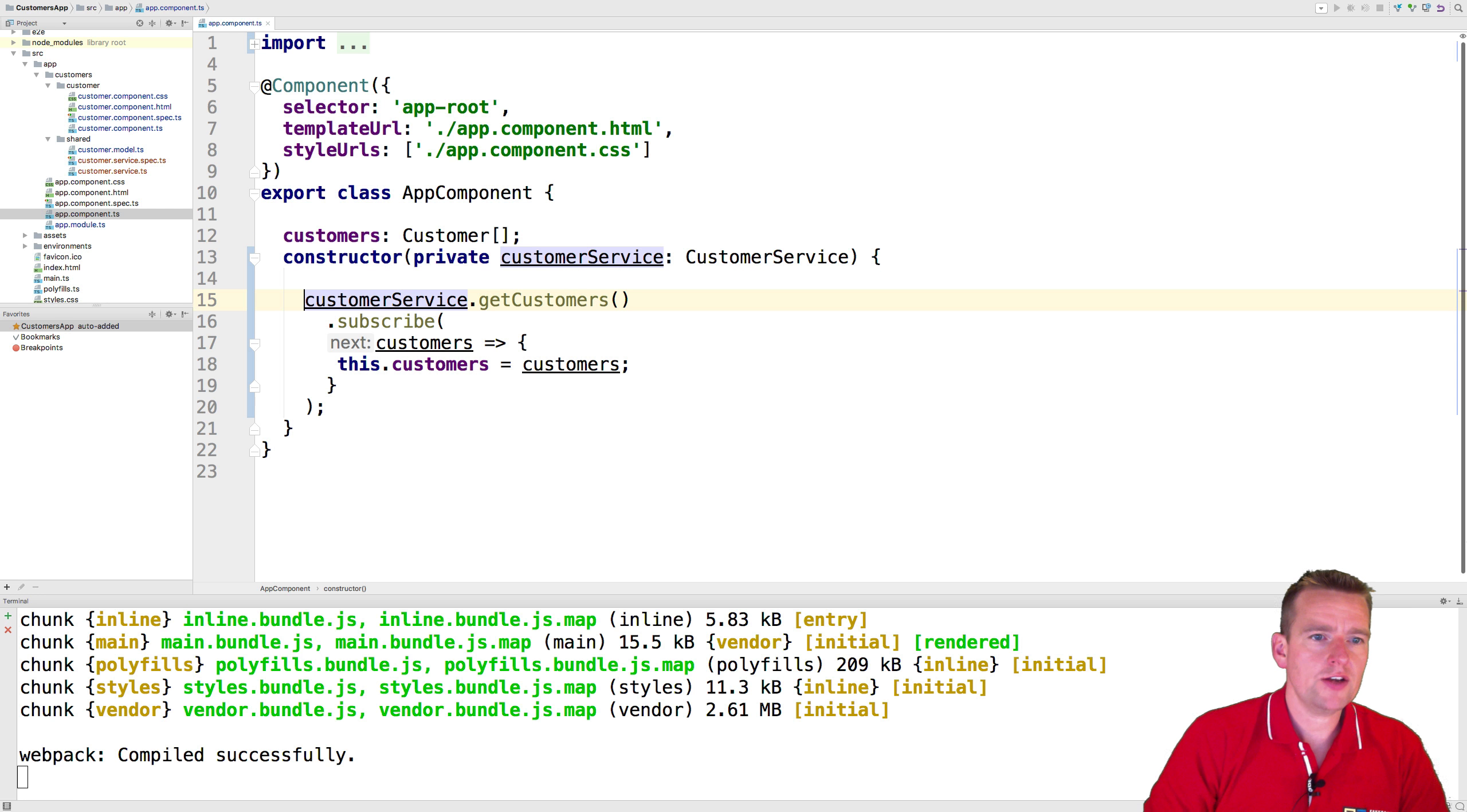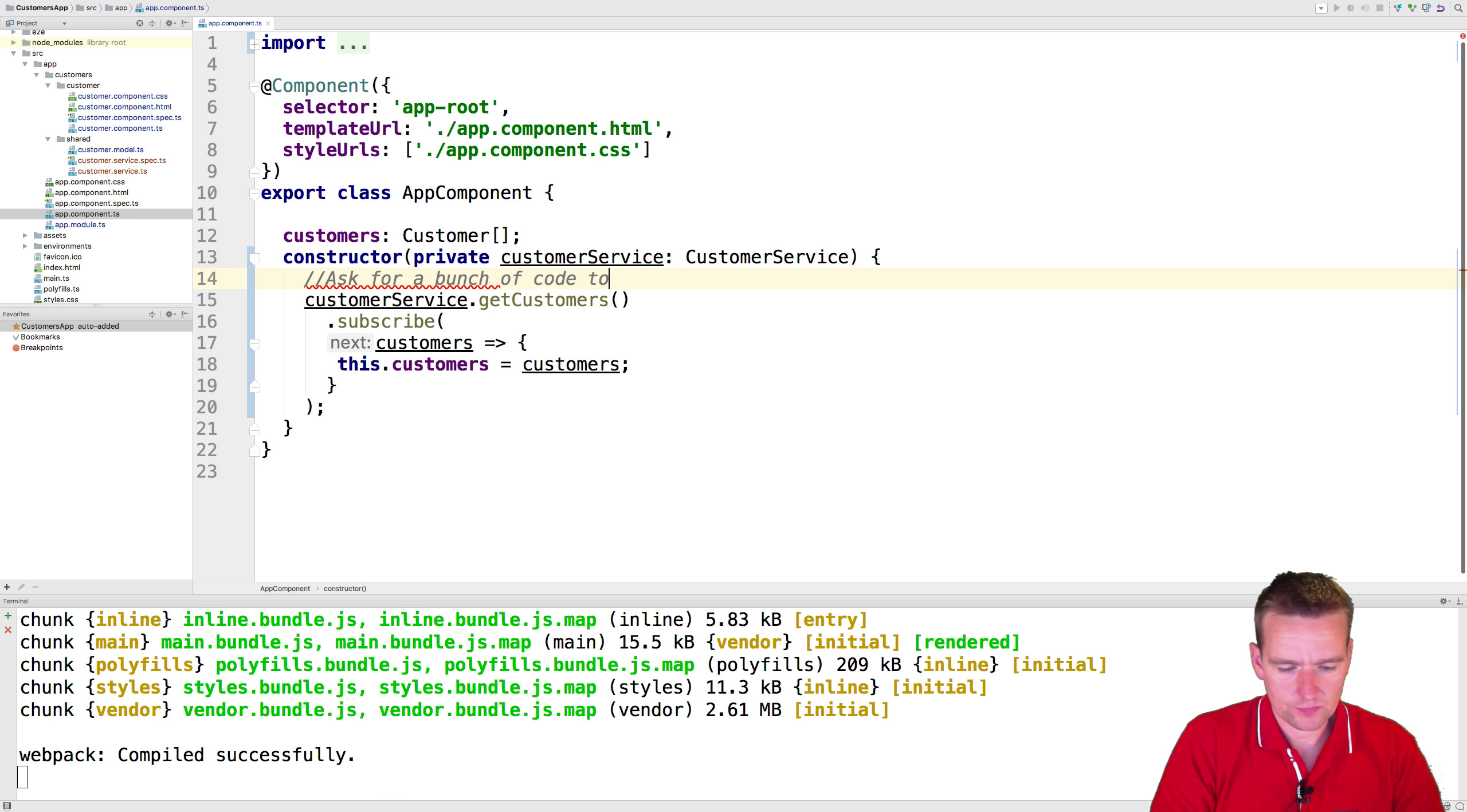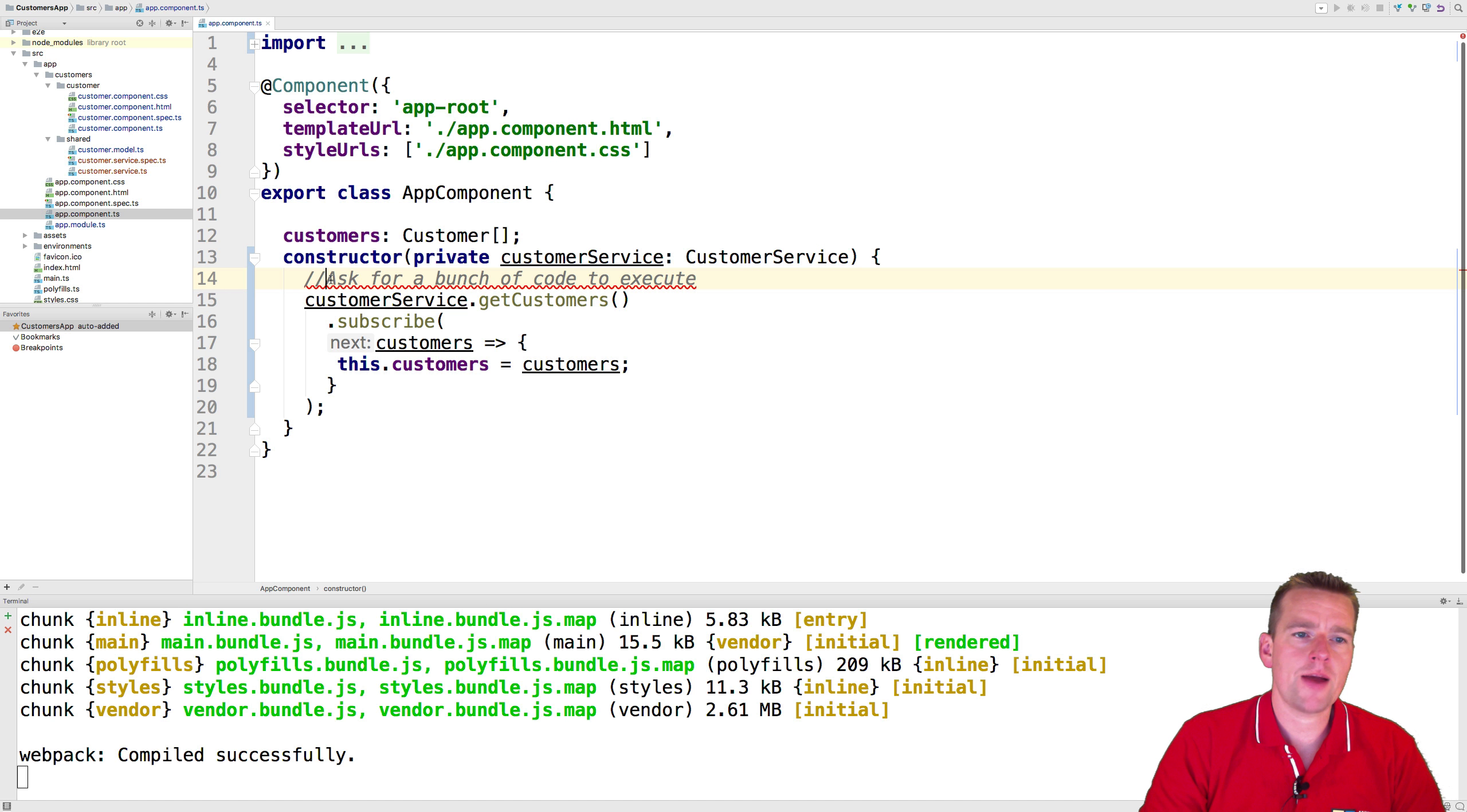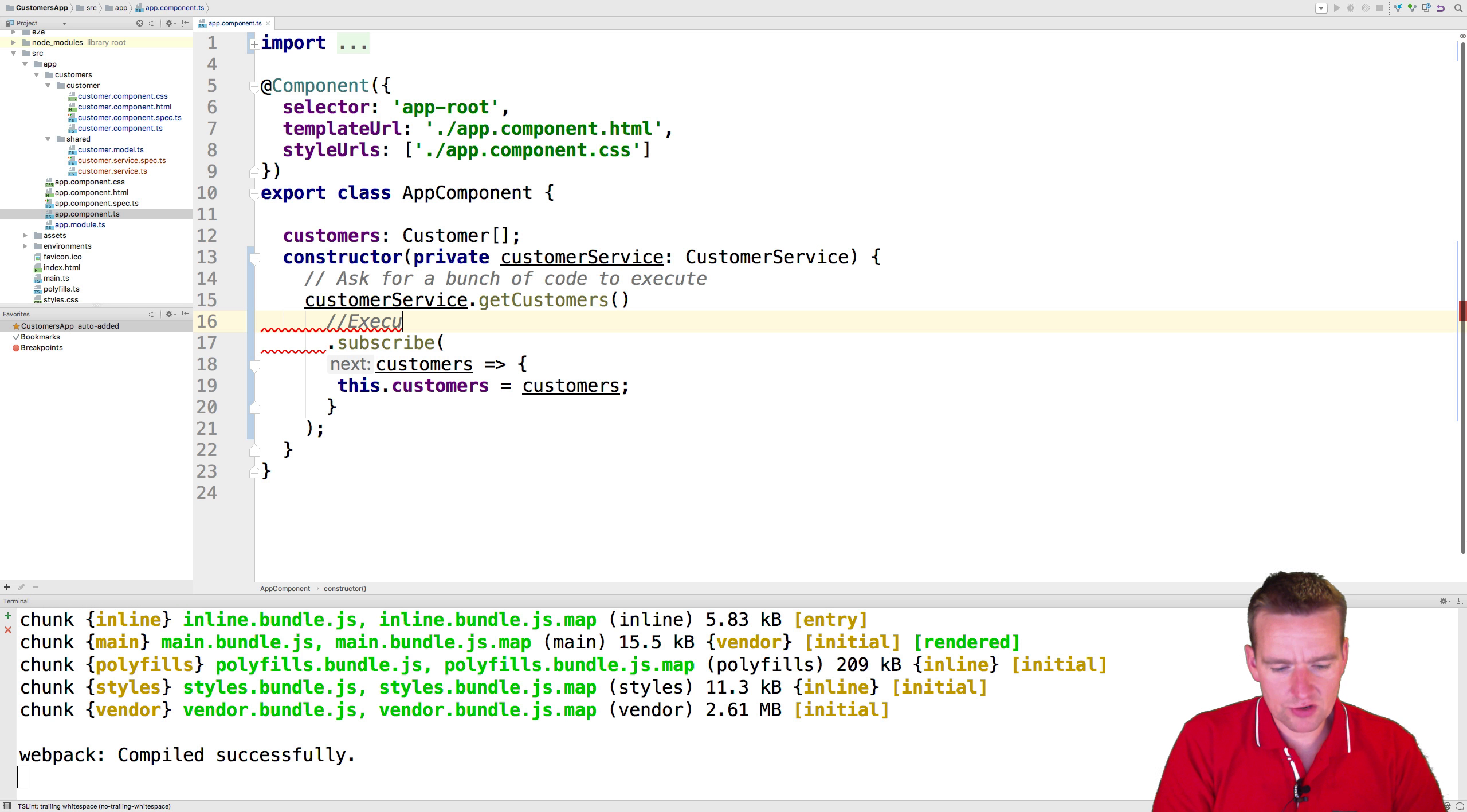So again, remember that when I do this, let me just try and put this in multiple lines. Let me try and put in some comments. When I do this, I actually only ask for a bunch of code I can execute. So that's what the observable does for me. I'm just preparing for grabbing a bunch of code that I want to execute at some point.